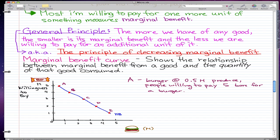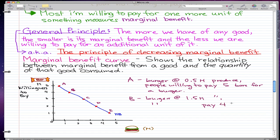At point B, with burgers at 1.5 million produced, people are willing to pay four bars for a burger. At point E, with burger production at 4.5 million, people are willing to pay only one bar for a burger. This illustrates the principle of decreasing marginal benefit — when we don't have many burgers, people are willing to pay a lot, but when there's an excess of burgers, people are willing to give up less for one.